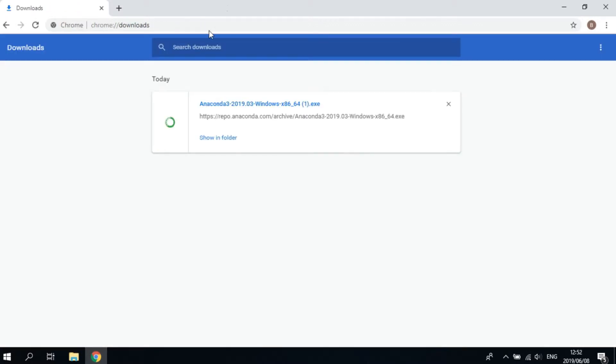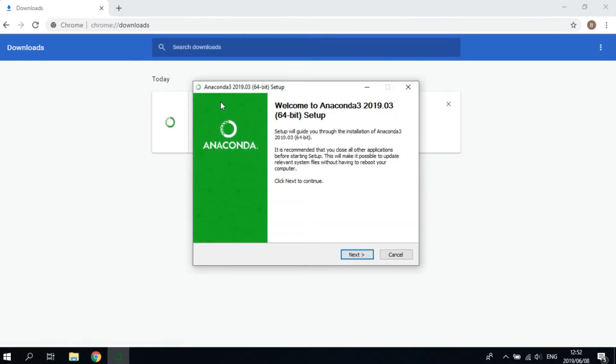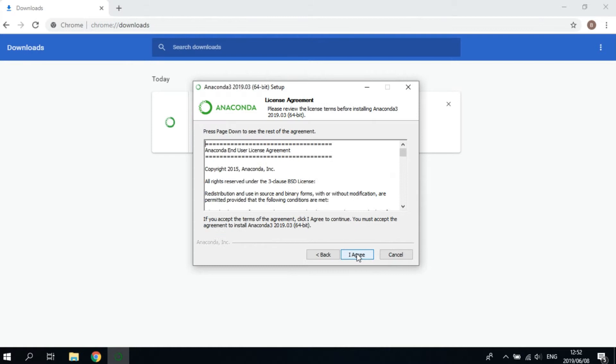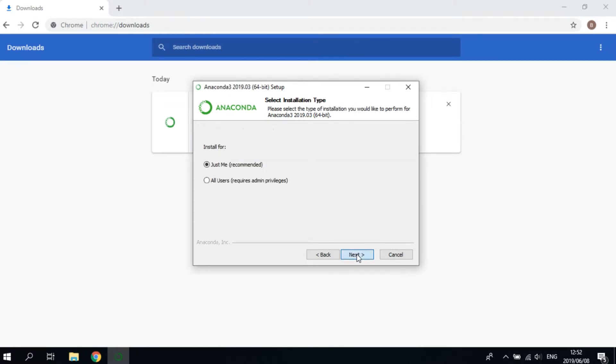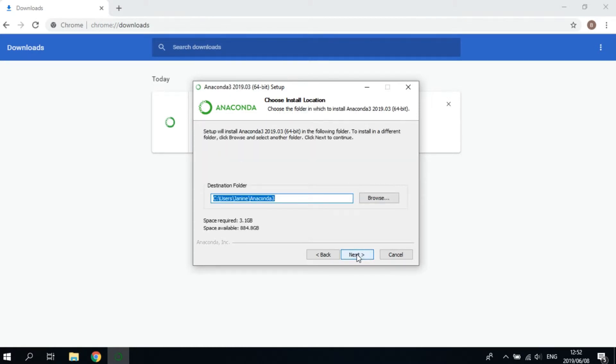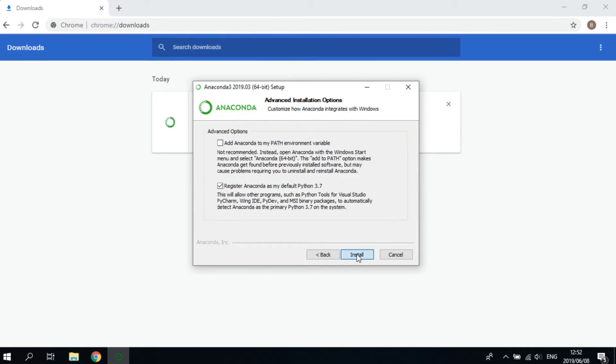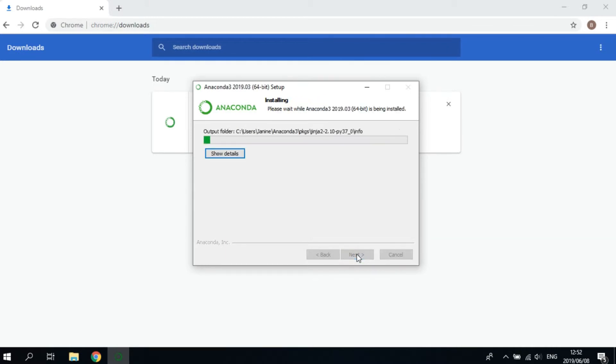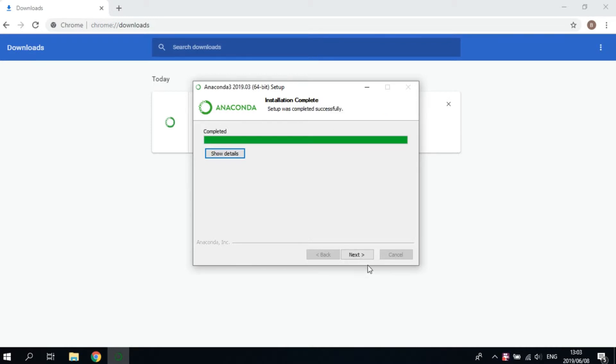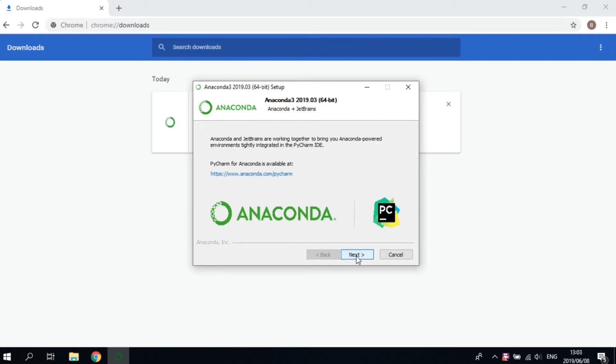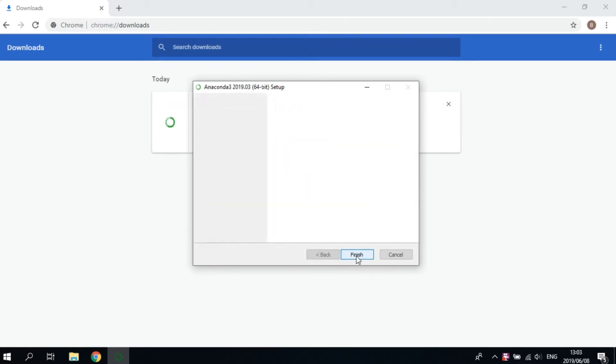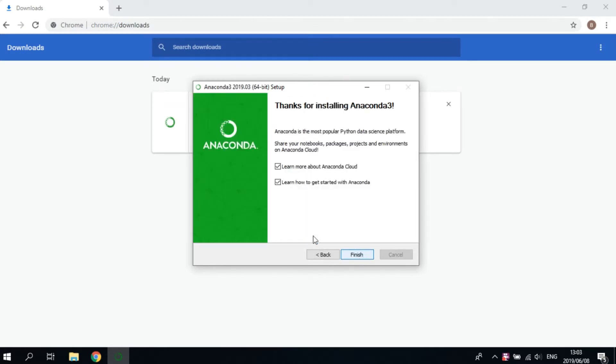Great, once that's downloaded, open it up. Click next, I agree, next, next, next. Okay, this might take a while. I'm going to skip it for your convenience. Next, uncheck both those boxes, next.